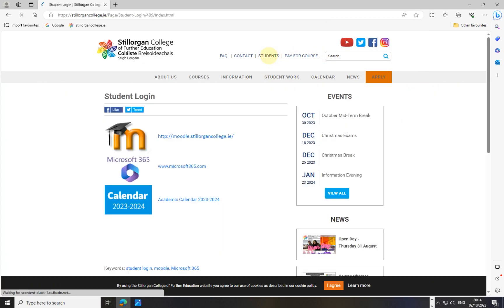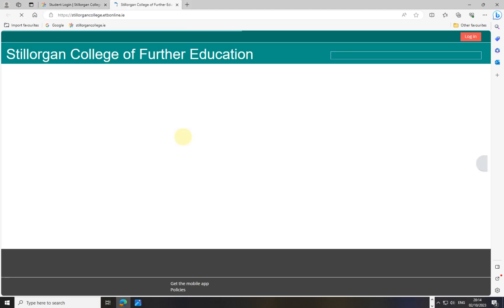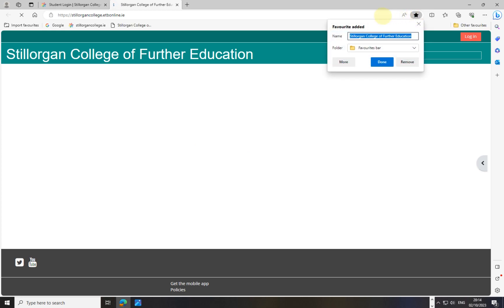Now I want Moodle, so I go into Students and click on Moodle, then hit the little star. Again it says 'Stilorgan College of Further Education,' which isn't helpful — it doesn't even have the word Moodle in it. So I change the name to Moodle and click Done. Now it shows as Moodle on the favorites bar.